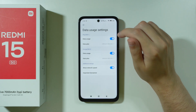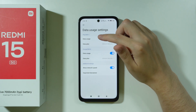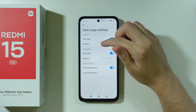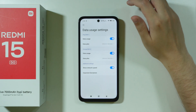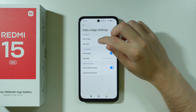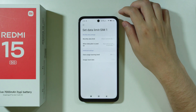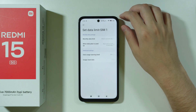Tap on the settings icon in the top right corner in order to go to data usage settings. You should be able to find the data usage and data plan for each of your SIM cards. Let's go to the data plan.